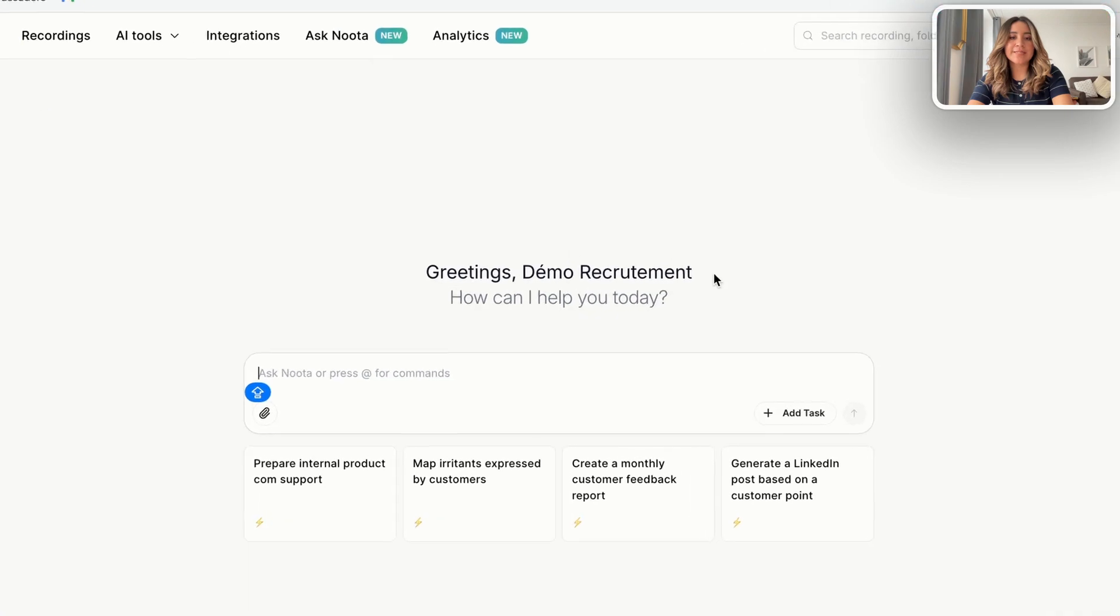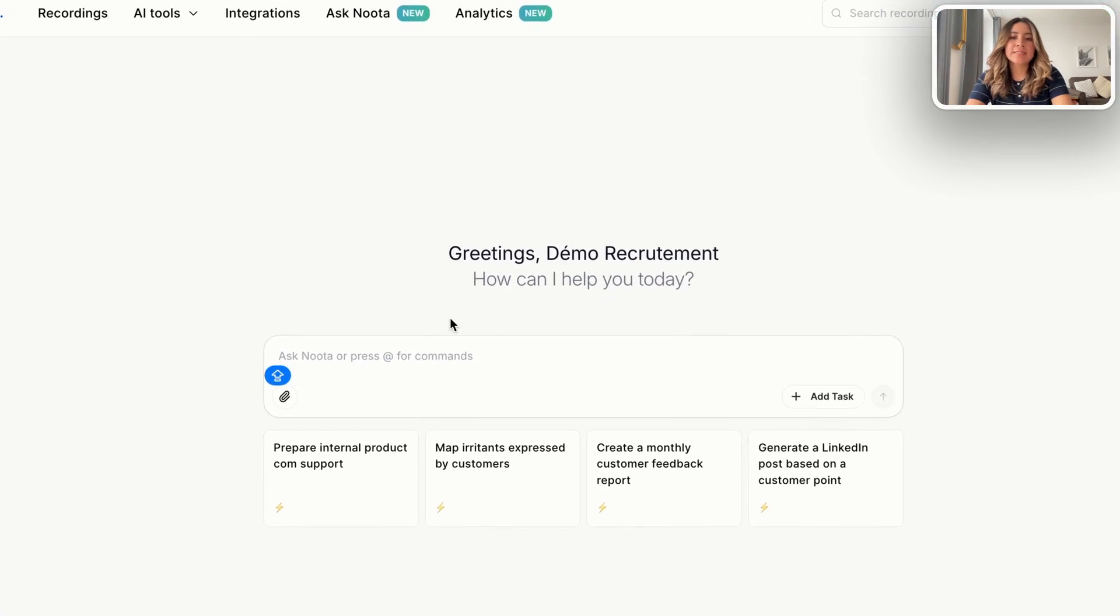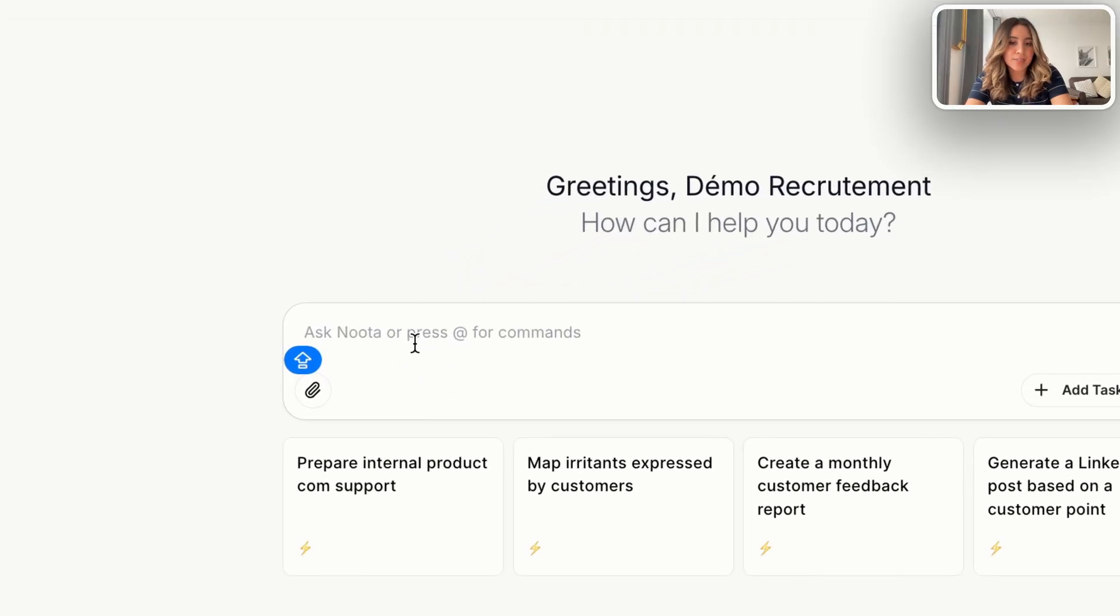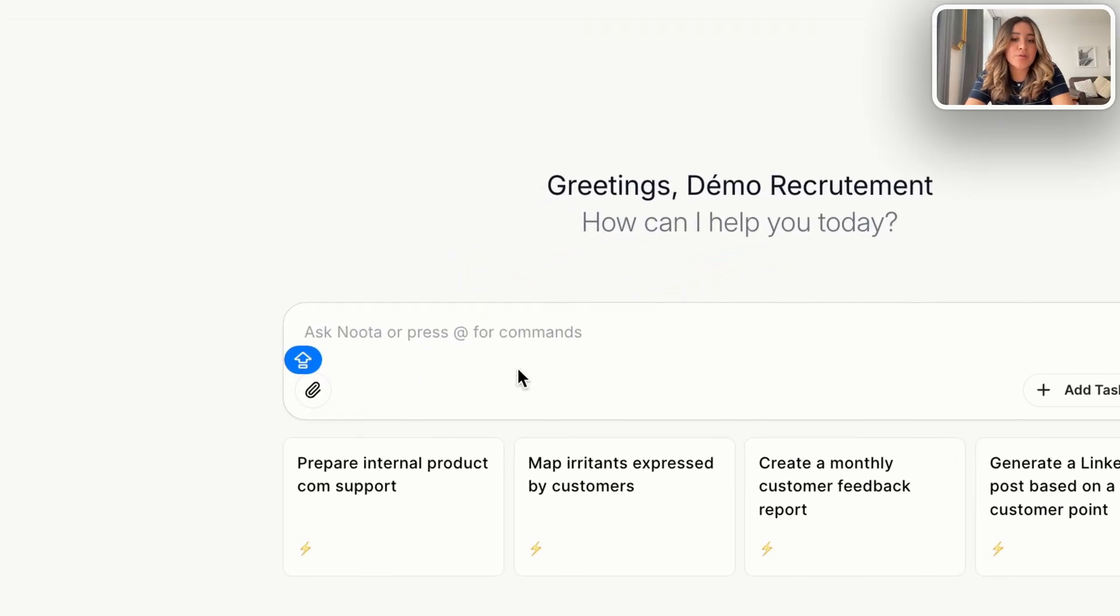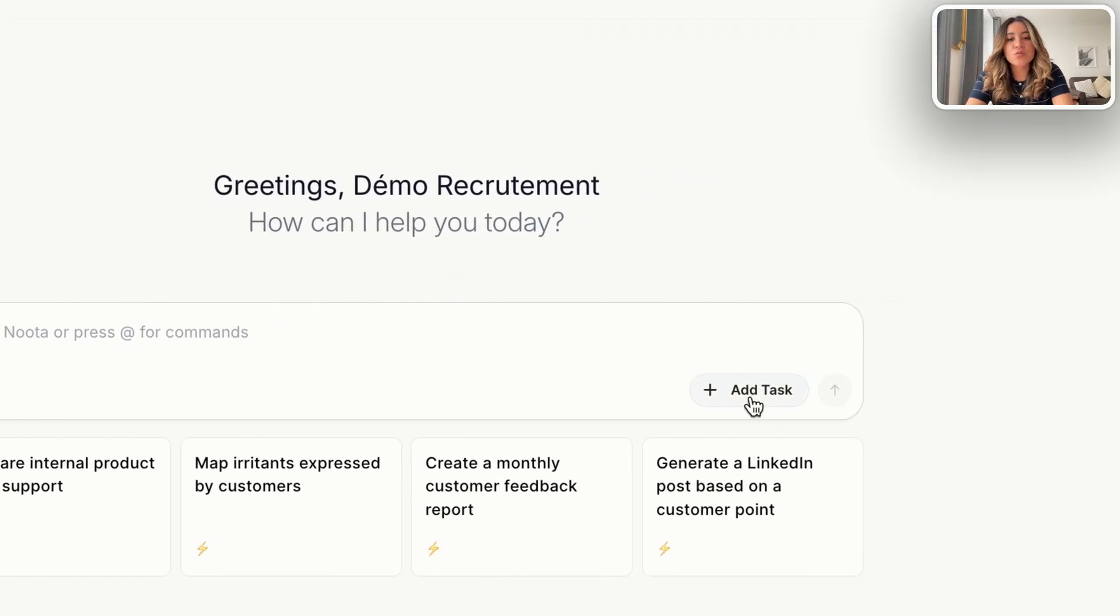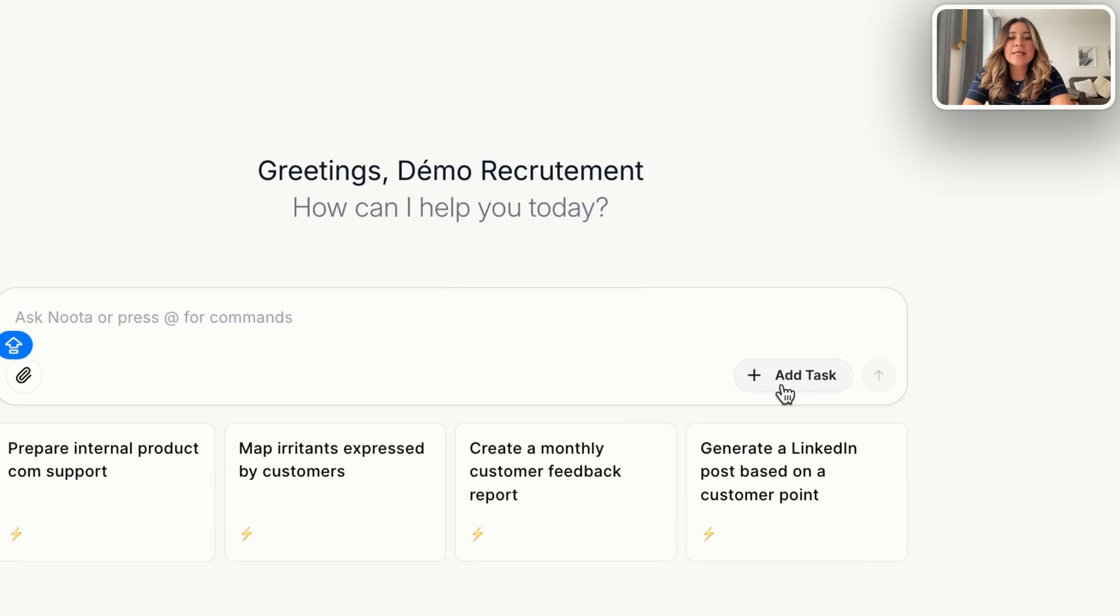In the middle you will see a personalized welcome message with your name, then the space to start the new chat or launch any question. There are two ways to interact: the chat for quick exploratory questions and the task for structured repeatable workflows, like using a template to summarize your weekly meetings, for example.